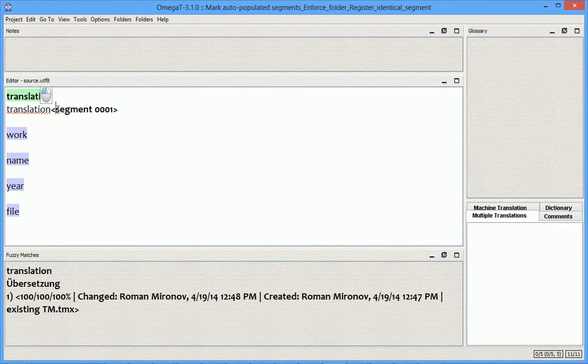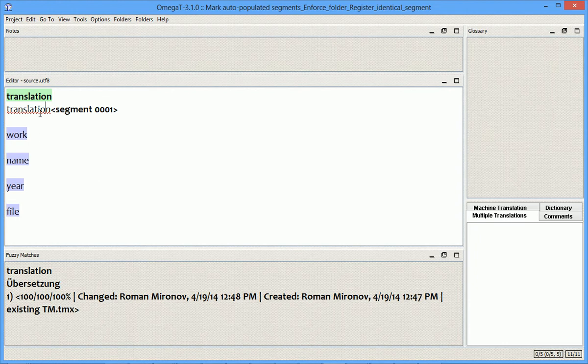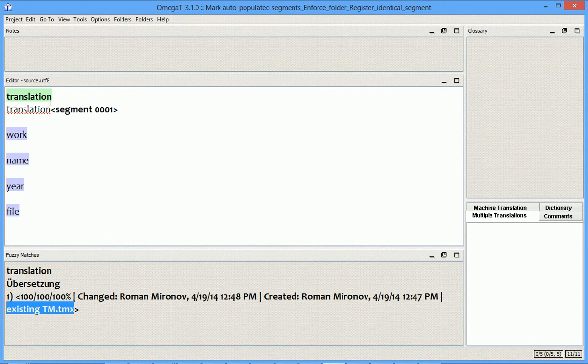In this project, which is not translated yet, I have 100% matches for all segments that come from this existing TM TMX that is located in the TM folder of the project.